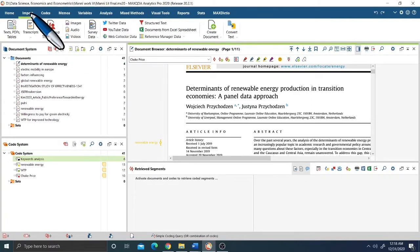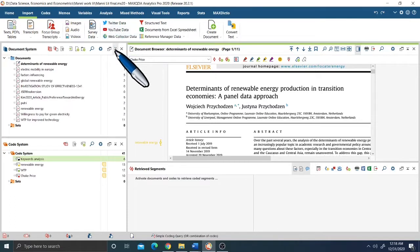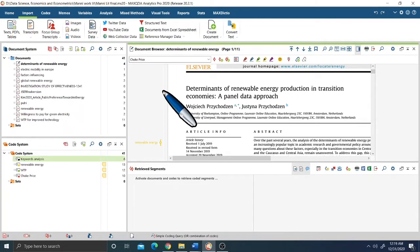Starting with the import of documents. In this video tutorial I am using a literature review as a sample for MaxQDA demonstration. You can use any type of qualitative study — whether it is an in-depth interview analysis, coded, transcribed, video or audio analysis, or focus group discussions.